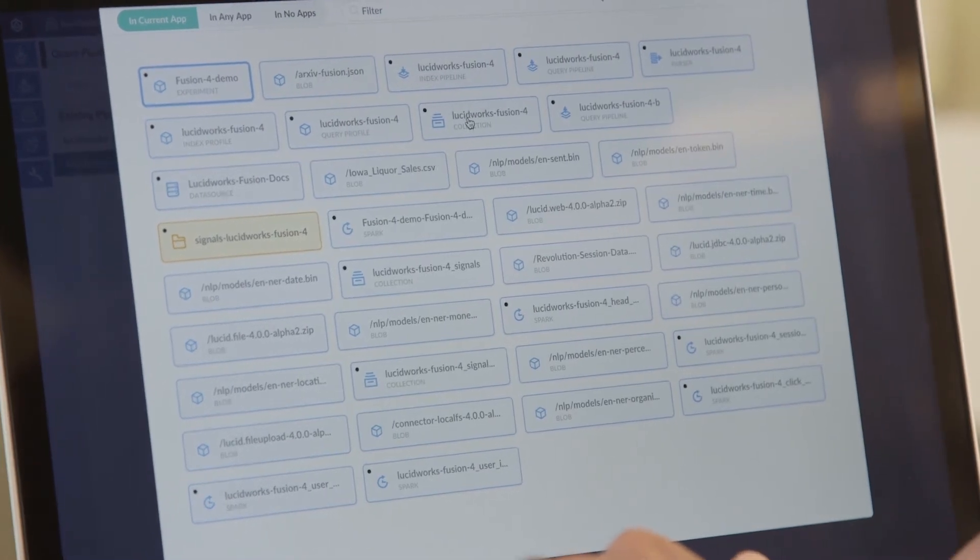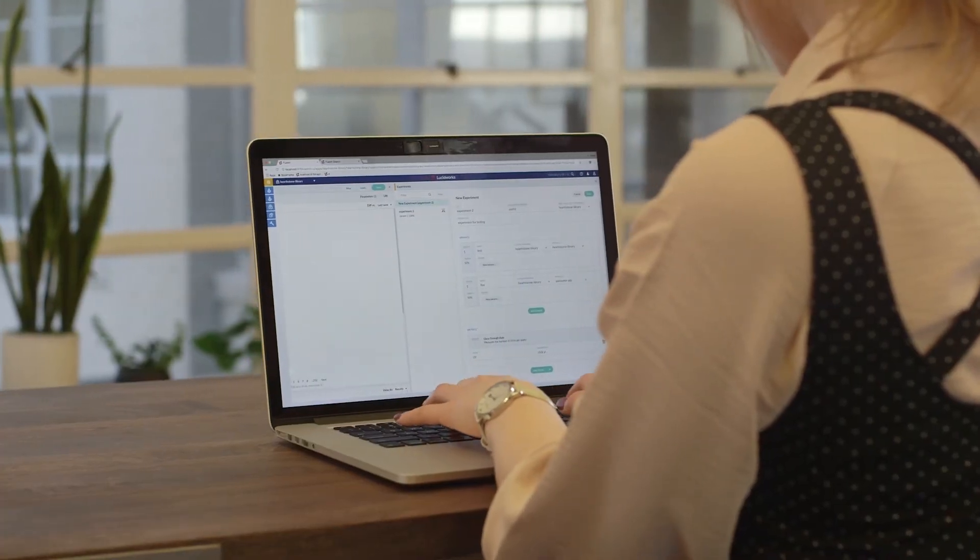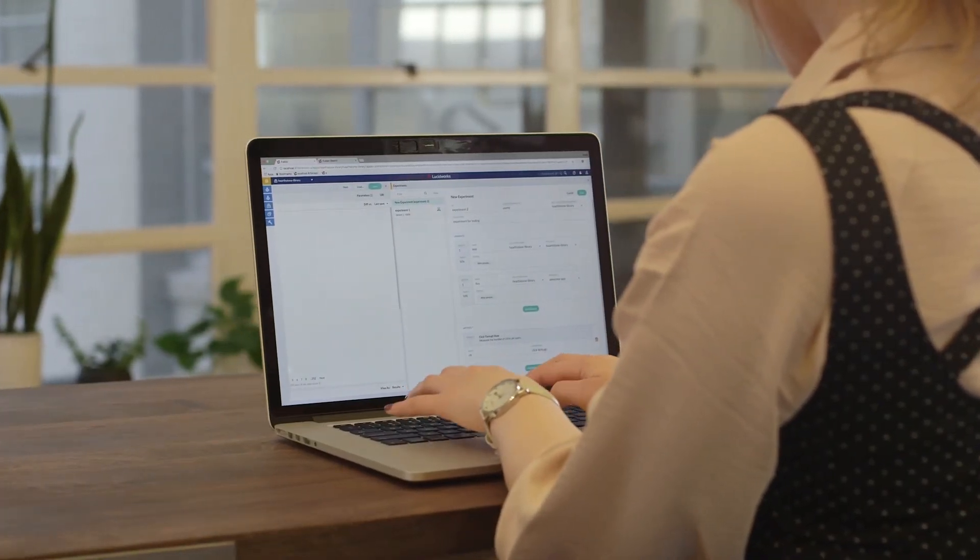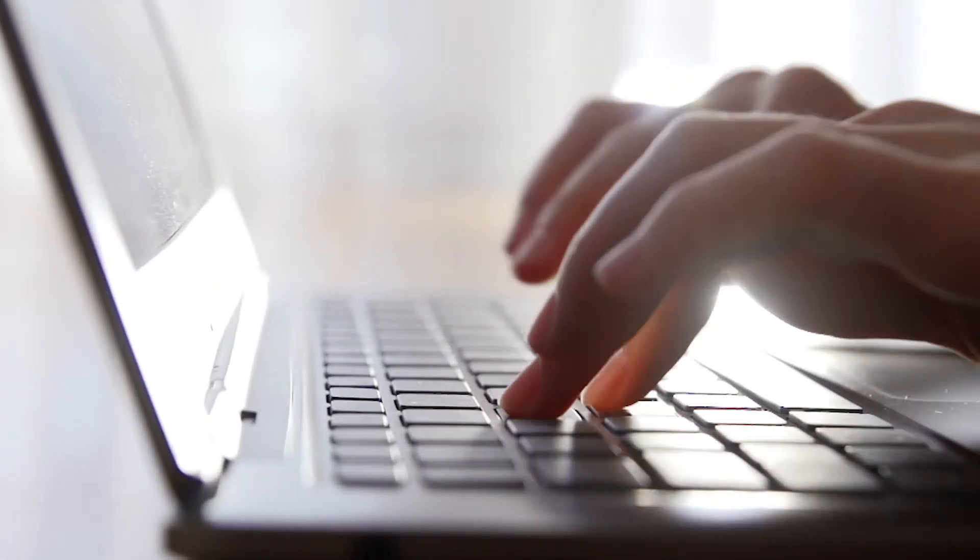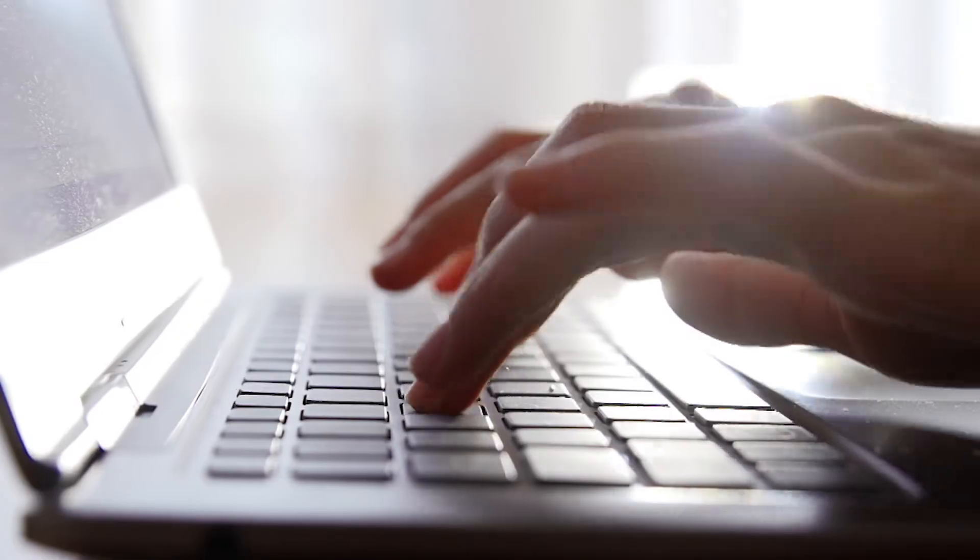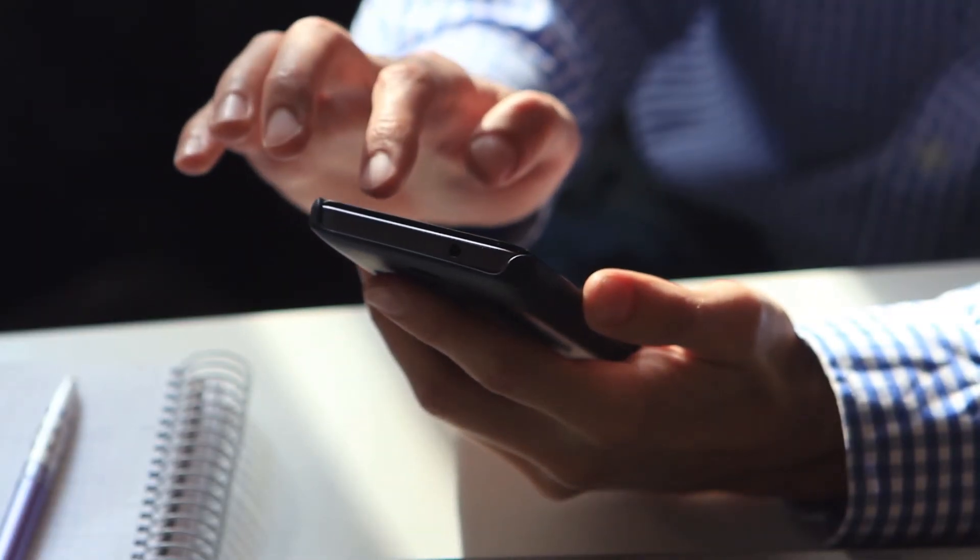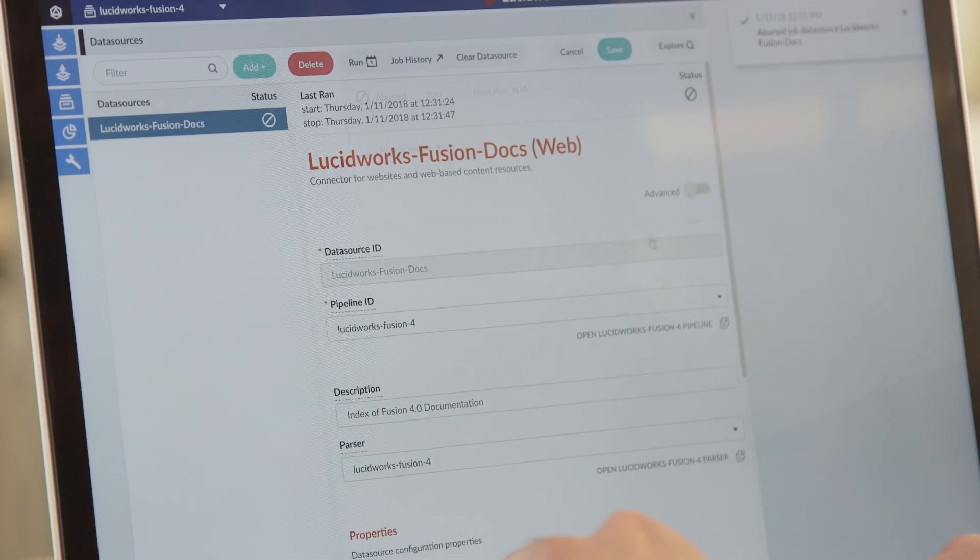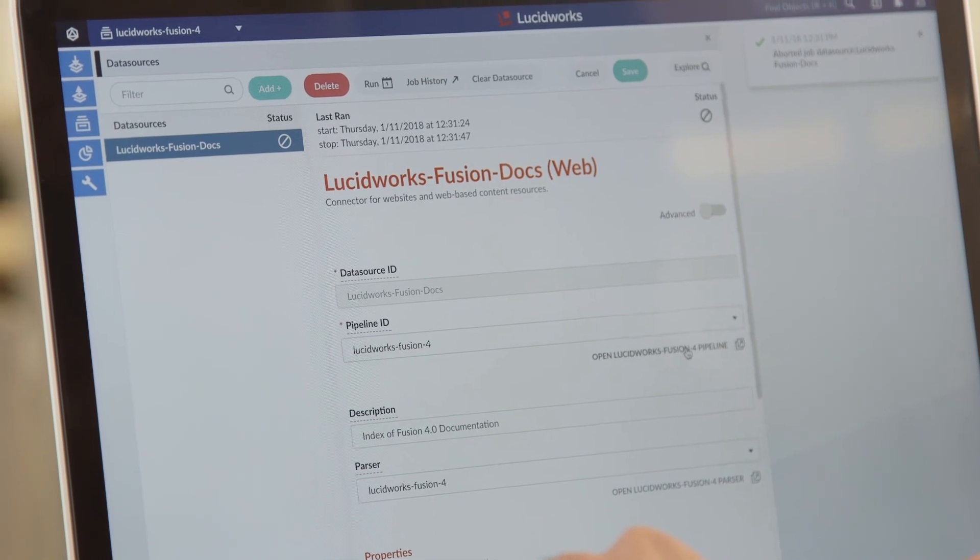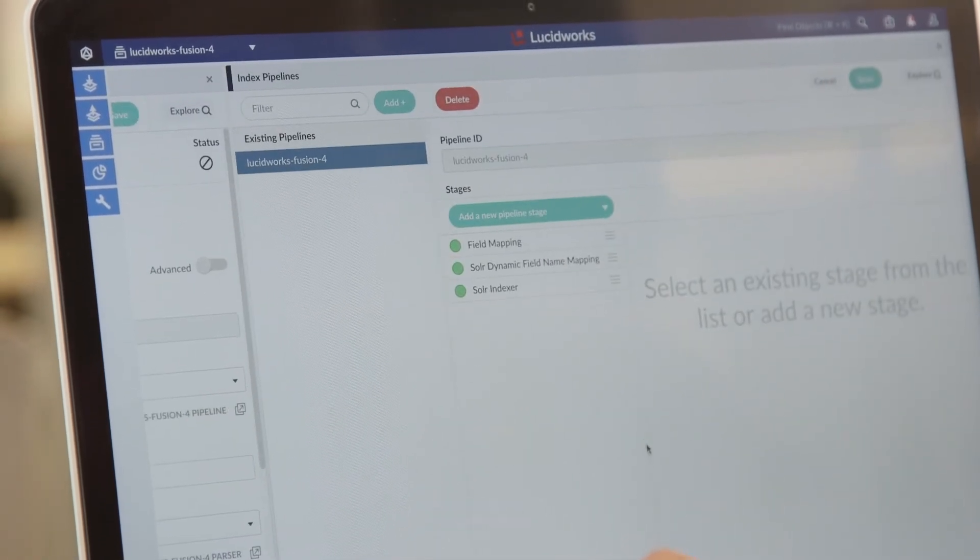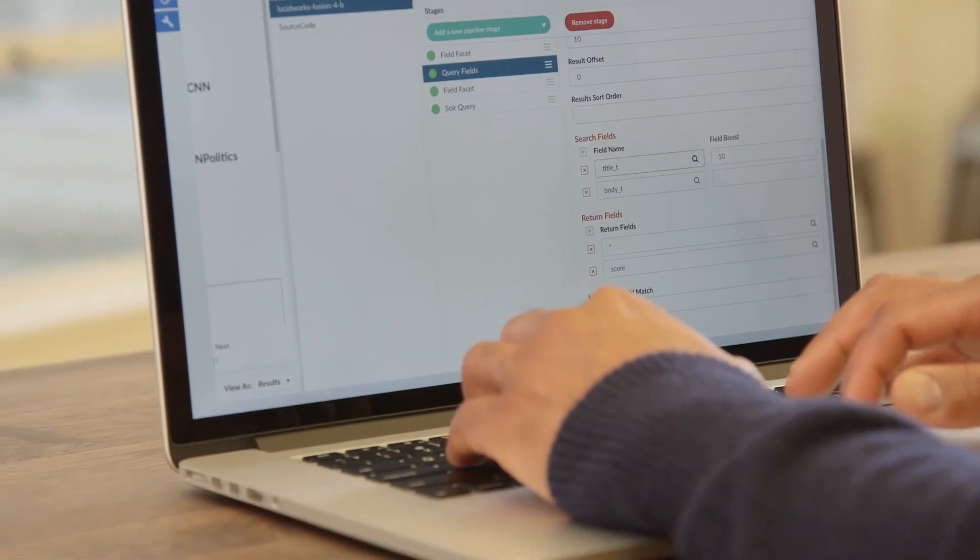There's one key metric that has really dramatically improved since we moved to Fusion, and that is availability. There was actually a time where Reddit availability dropped to about 50%. If anyone knows anything about running large-scale services, 50% is beyond disastrous. It is basically unusable. When we moved to Fusion, availability increased to four nines of availability, which effectively means that there's no errors that our users see.